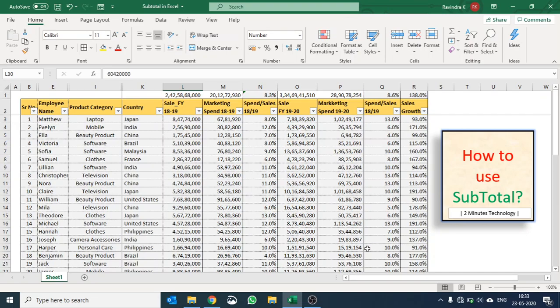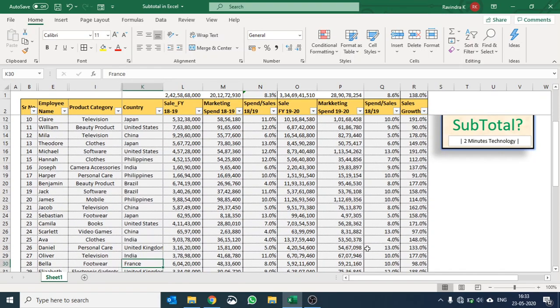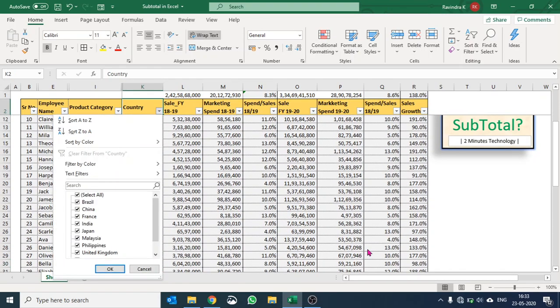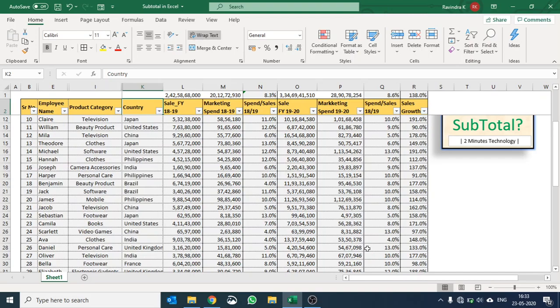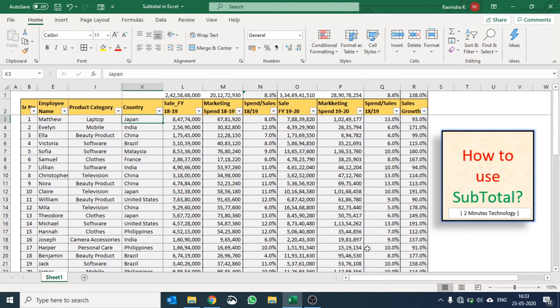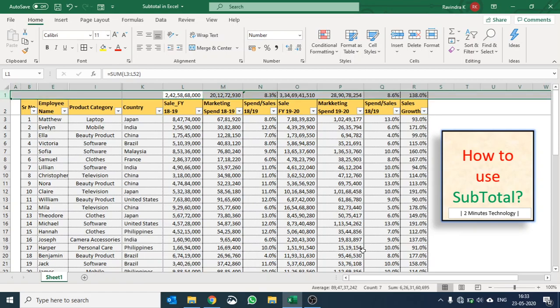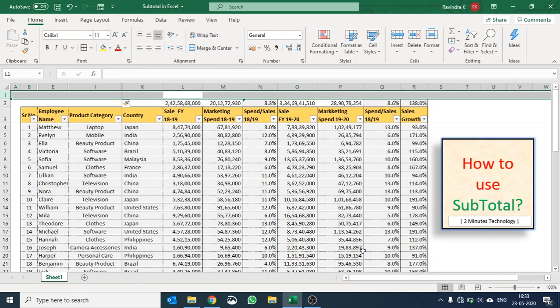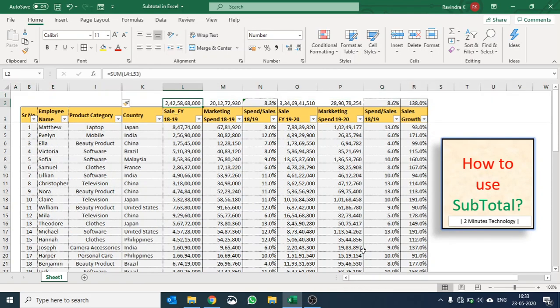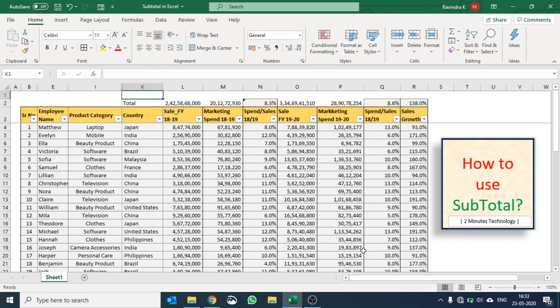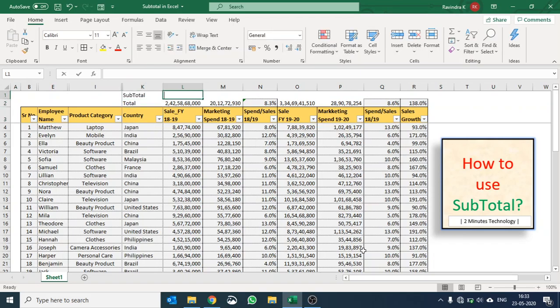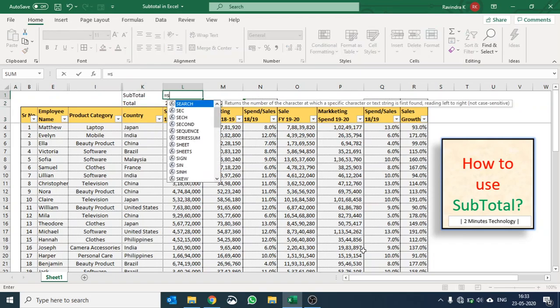For that there's a very special tool called subtotal. When you filter any data set it gives the total or calculation on that filtered data. So what I am going to do, I am going to add another row here. It was our total and I'll say subtotal.